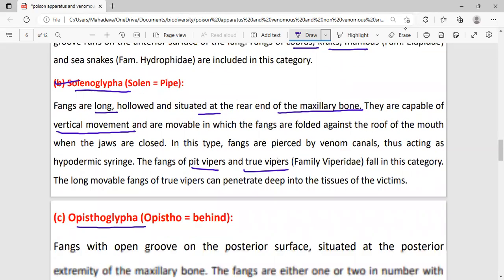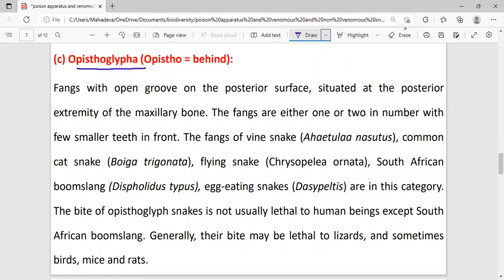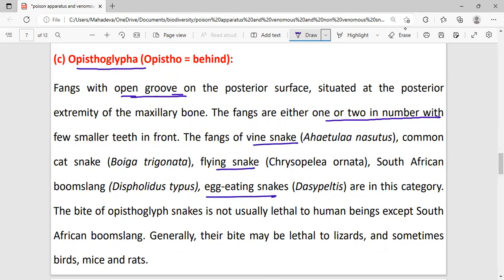Opisthoglyphs have fangs with an open groove at the posterior surface, situated on the posterior side of the maxillary bone. The fangs are either one or two in number. Examples include the vine snake, flying snake, and egg-eating snake. The bite of opisthoglyphs is not as lethal to humans but can be dangerous to lizards, birds, and rats.